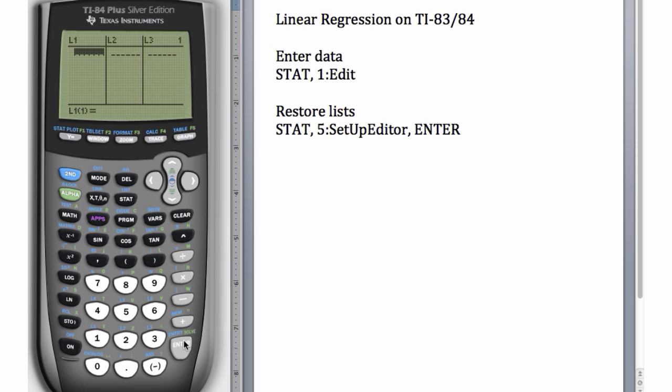We're going to enter some arbitrary x values into L1. I'm going to enter the numbers 1, 2, 3, 4, 5. You can enter these into your calculator as well.